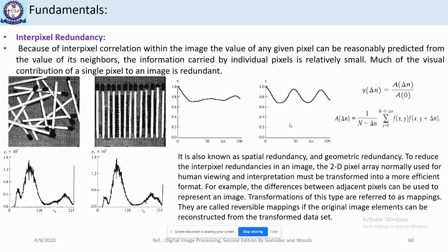The autocorrelation is calculated as: autocorrelation(Δn) = a(Δn) divided by a(0), where a(Δn) equals 1 divided by (N − Δn), multiplied by the summation over y from 0 to N−1−Δn of f(x,y) × f(x, y+Δn). This means we are finding the correlation of a pixel with another pixel that is Δn positions away from it.